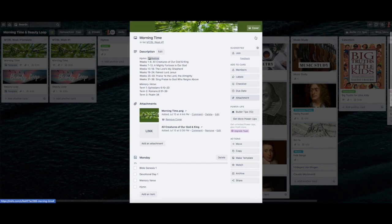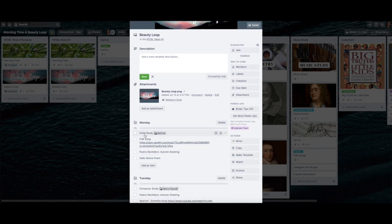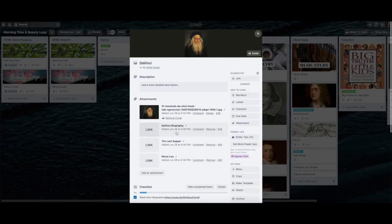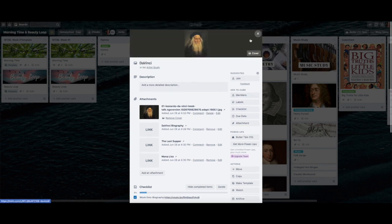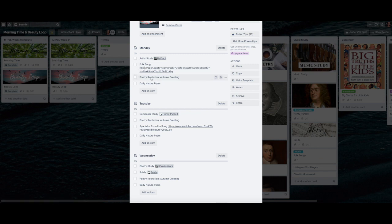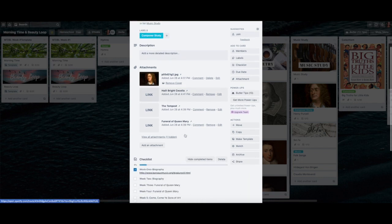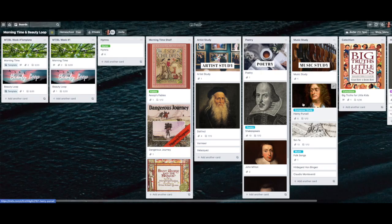For morning time I basically fill in the Bible verses we're reading for that week. For the beauty loop, most things are already done — for artist study we're still on da Vinci, and you just click which week you're on and do that lesson. Folk song stays the same for about four to six weeks, poetry is the same for four weeks, the daily nature poem is always there, and the composer study is for 12 weeks with everything already listed. You just need to know which week you're on and click it.